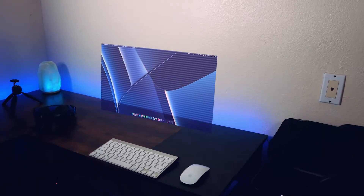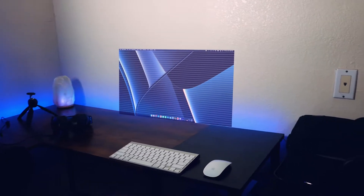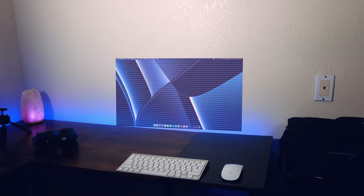Hey everyone, what's up? How's it going? Welcome back to my YouTube channel. In this video, I'm going to be showing you how to make this HUD hologram computer screen effect. We're going to track it onto a desk clip that I already have, and it's going to be great. So without further ado, let's go.